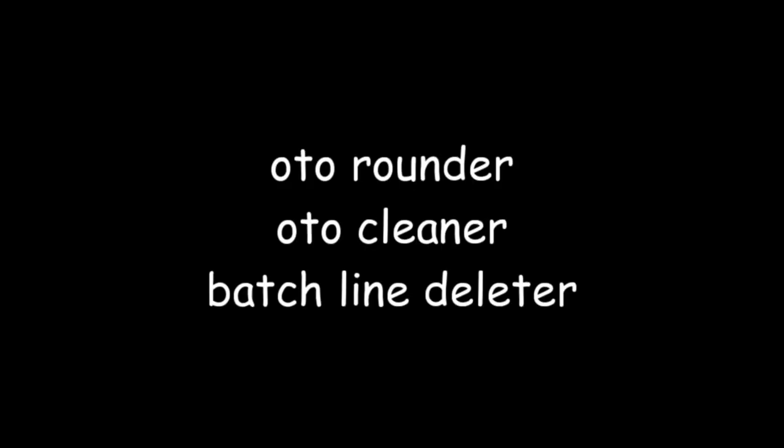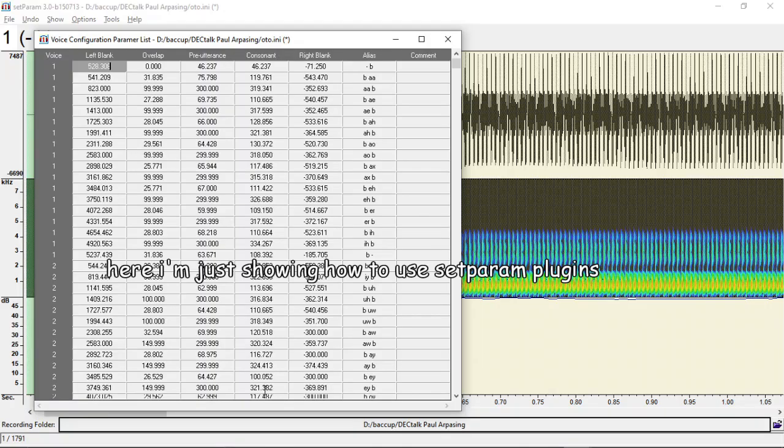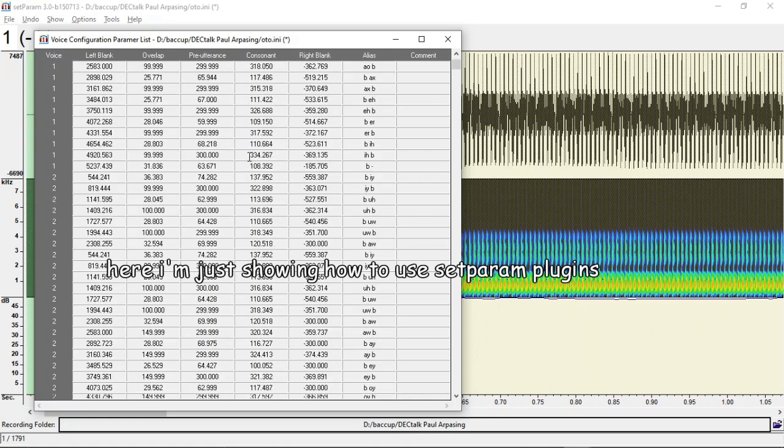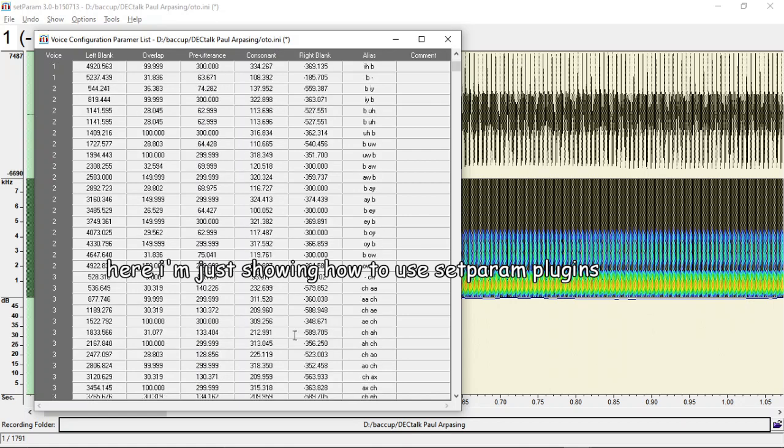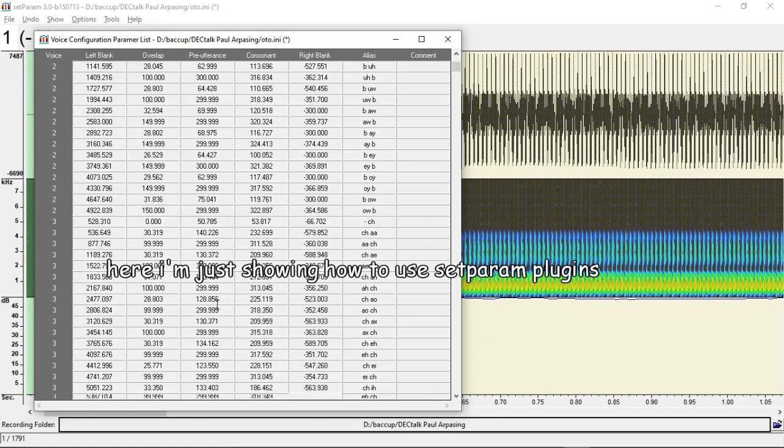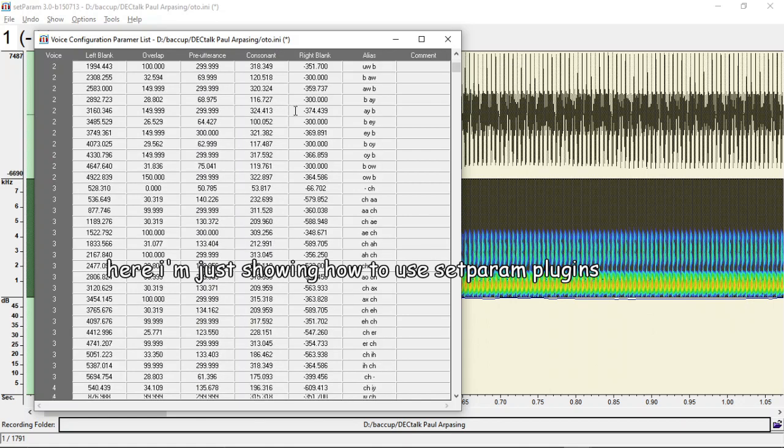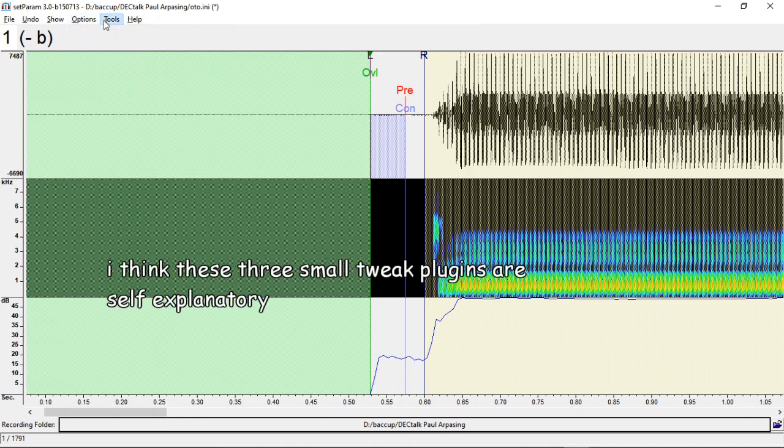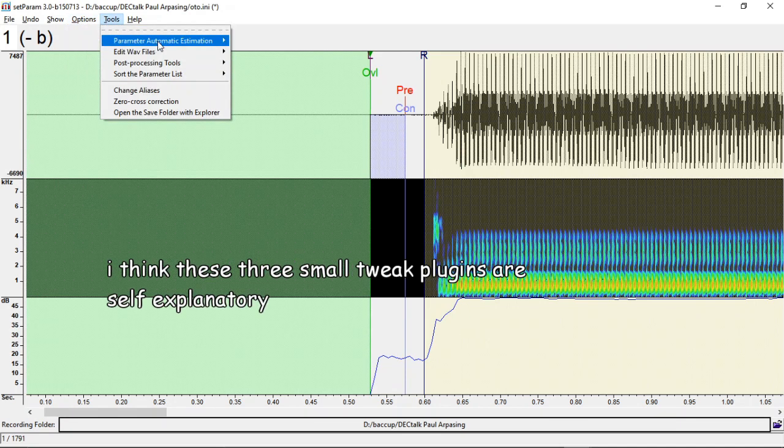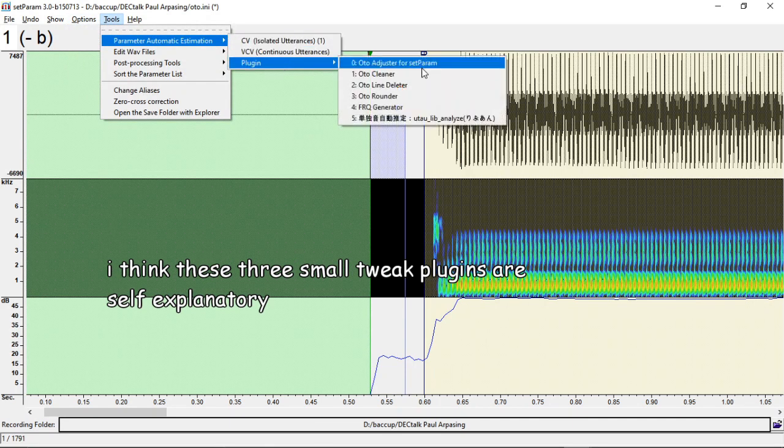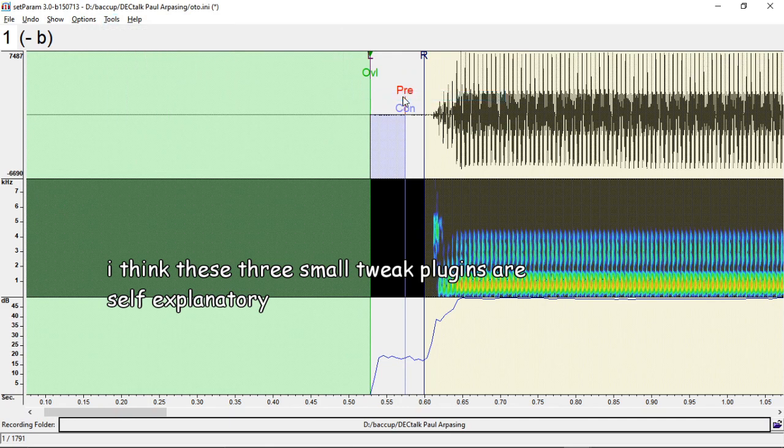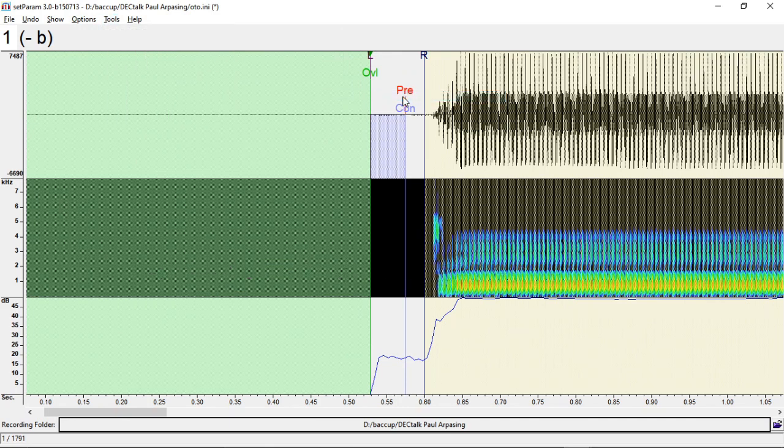The first ones are the three small auto-tweaking ones which is auto-rounder, auto-cleaner, and batch line-deleter. Auto-rounder rounds everything to not have decimals. So if you have the gripes for setparam decimals, this is your friend. I know people who don't like decimals. That actually counts as for me as well.